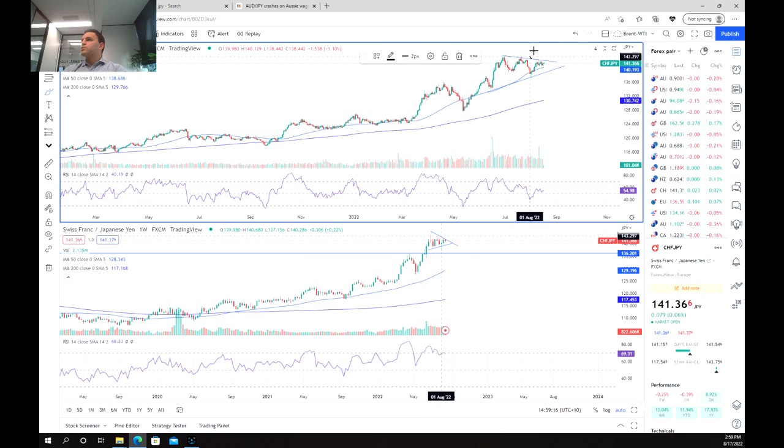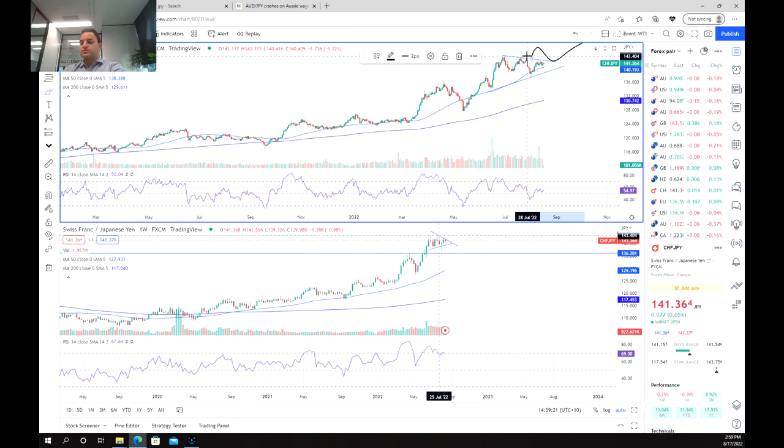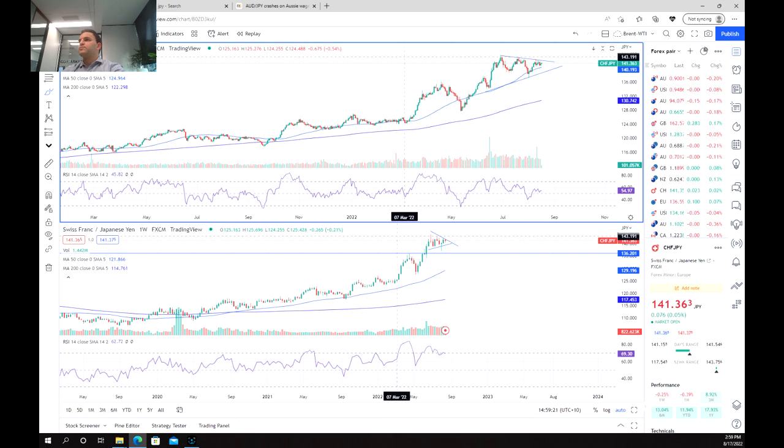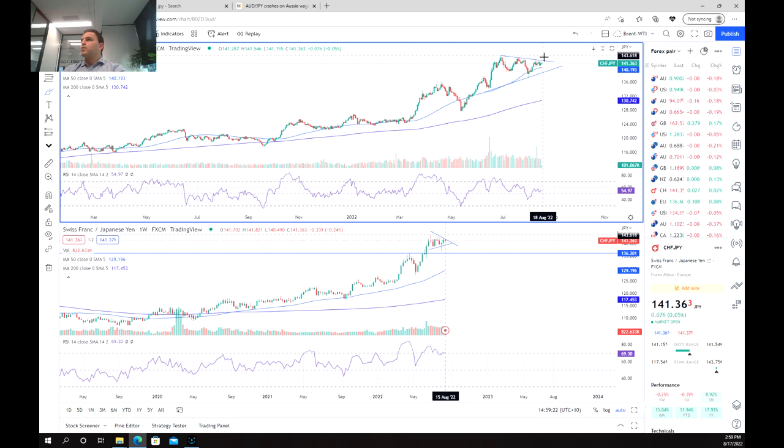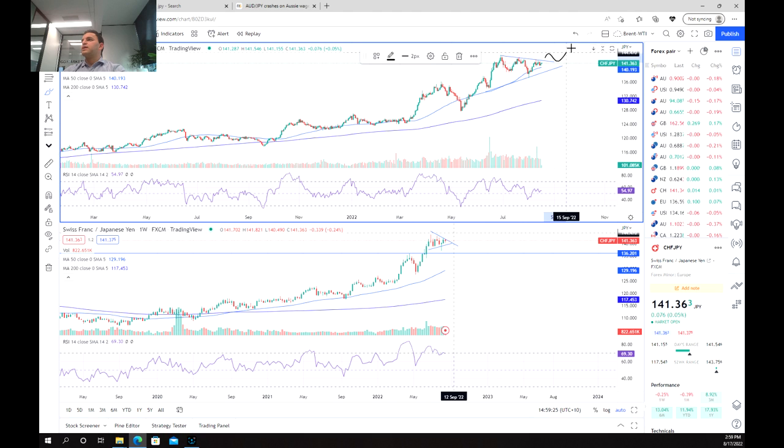So we might see something like this, a break above, come back down and test before we break again to the upside.